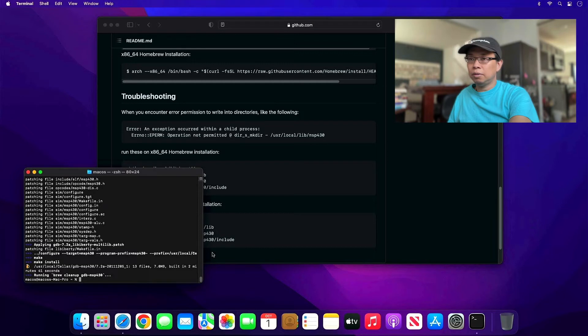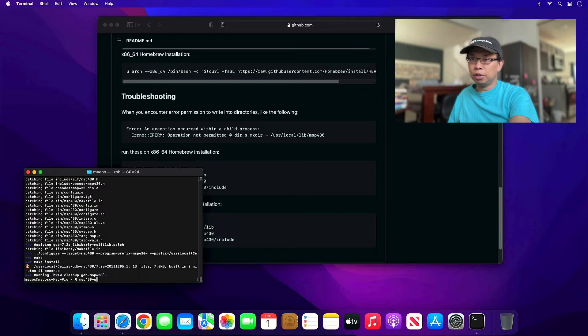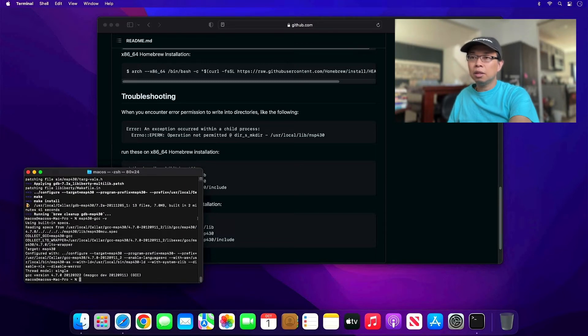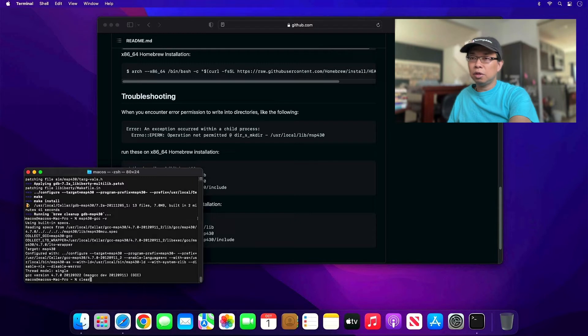The msp430 gcc2 installation is done. Let's go ahead and test it just to make sure it's working. Yes, I got version 4.7.0.